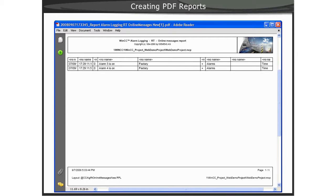Basically, to create the PDF report, you simply need to make the same decision as with the Excel reports, and that is, what will your trigger be? The same trigger reports as with the Excel workbook reports. Next, we will show you a demonstration of how to create a PDF report based upon new alarms.